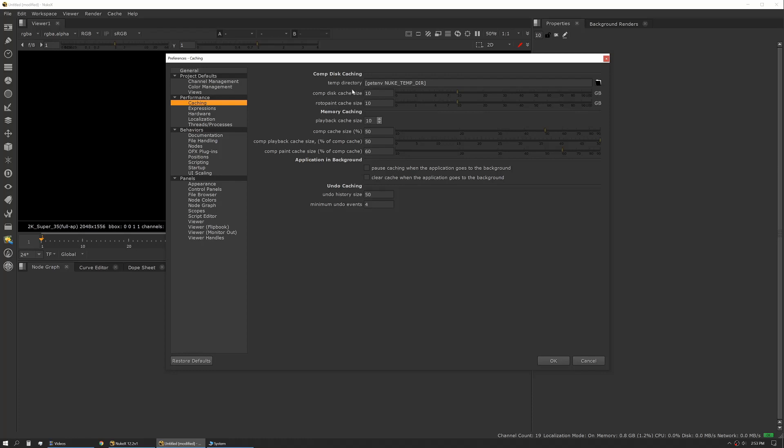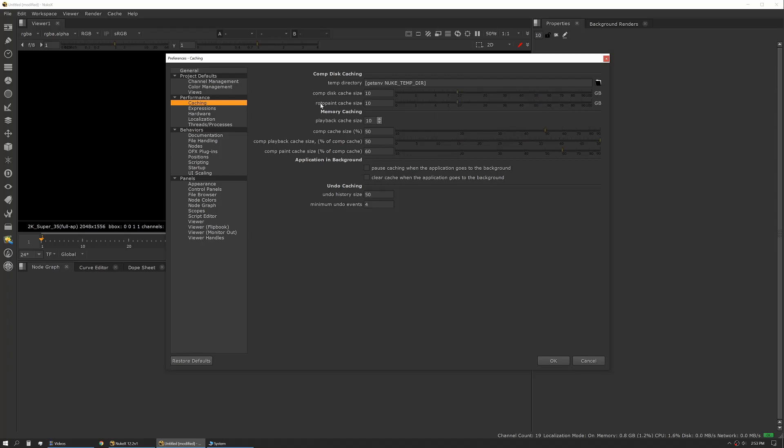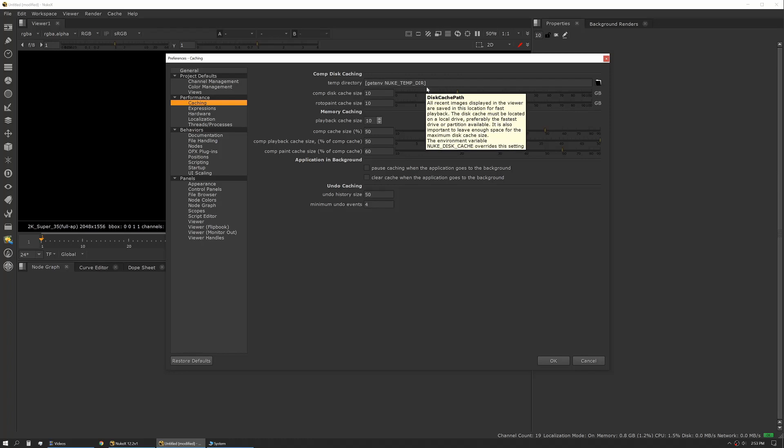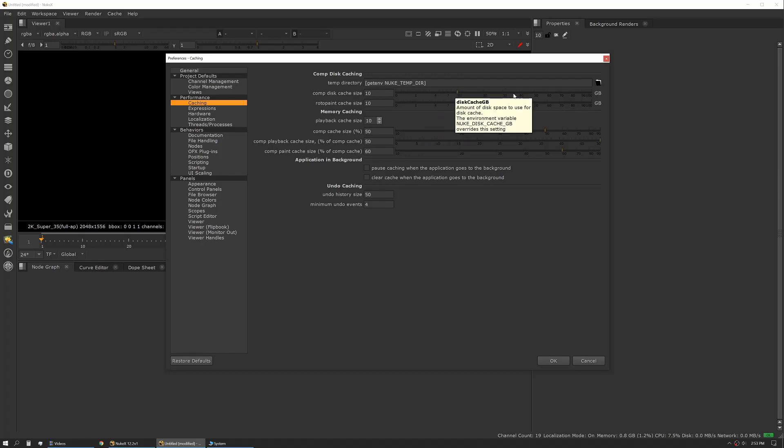First up is our temp directory. This is something you want to make sure you have set locally to as fast a disk as you can. If you have a machine with multiple hard drives and you can earmark one to be your cache directory, this is a really good setting to change. You can also then set your cache size.